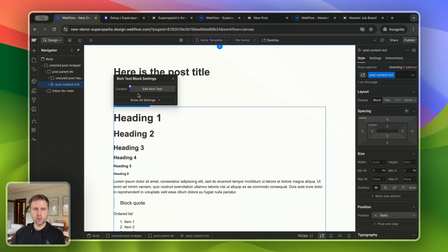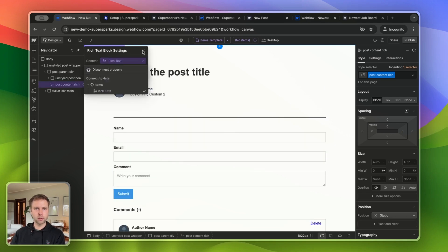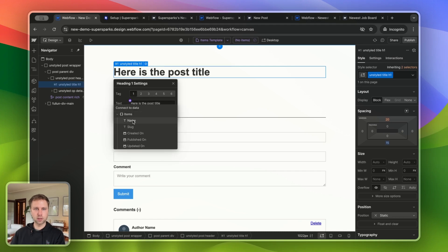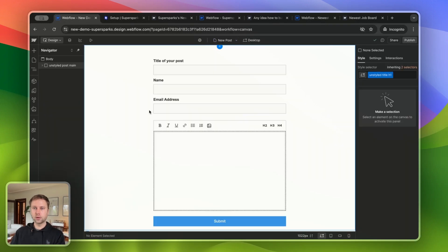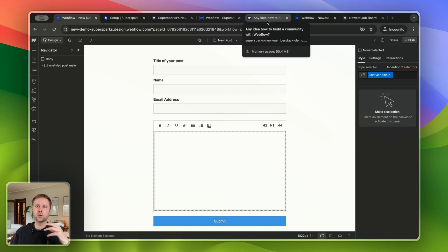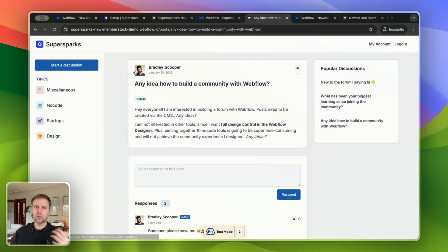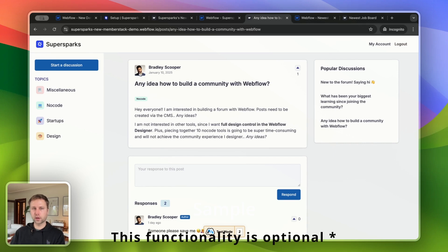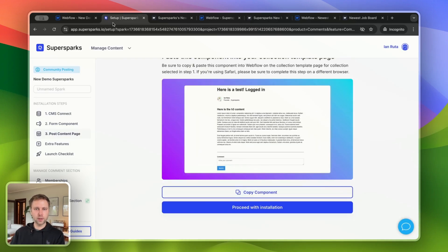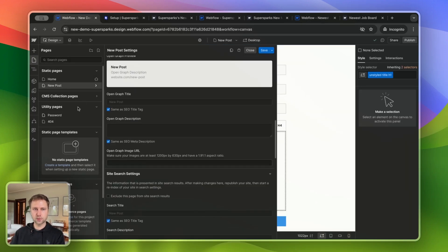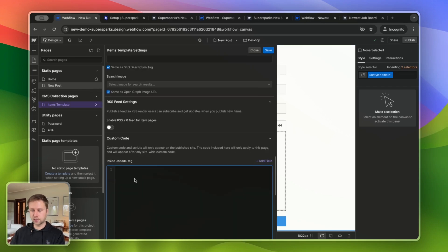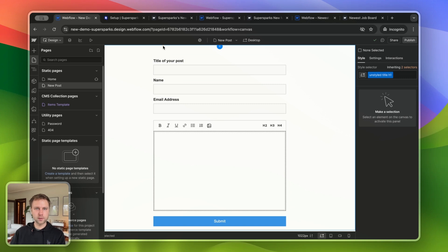Connect the elements to their relevant CMS fields — the rich text field and the name field. Our tool dynamically displays the author details of the post based on the data they provide in the form. Or if the user is logged in through a tool like MemberStack or Outseta, data from their profile such as name or profile image will be displayed with their content. Then copy the final code snippet and paste it into the collection template page's head tag. After clicking Save, we can now get started testing.